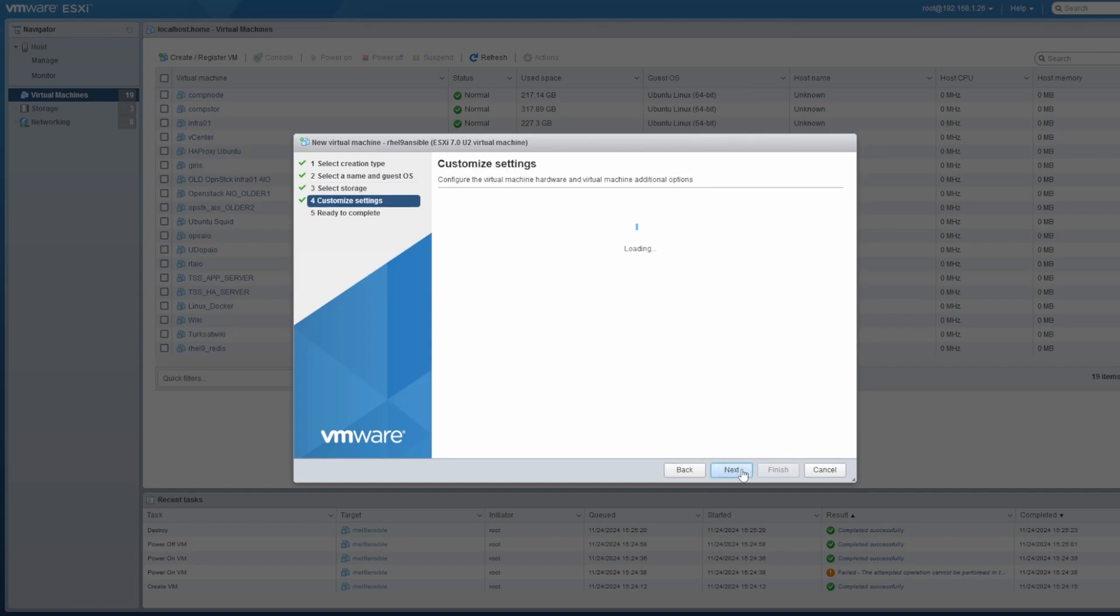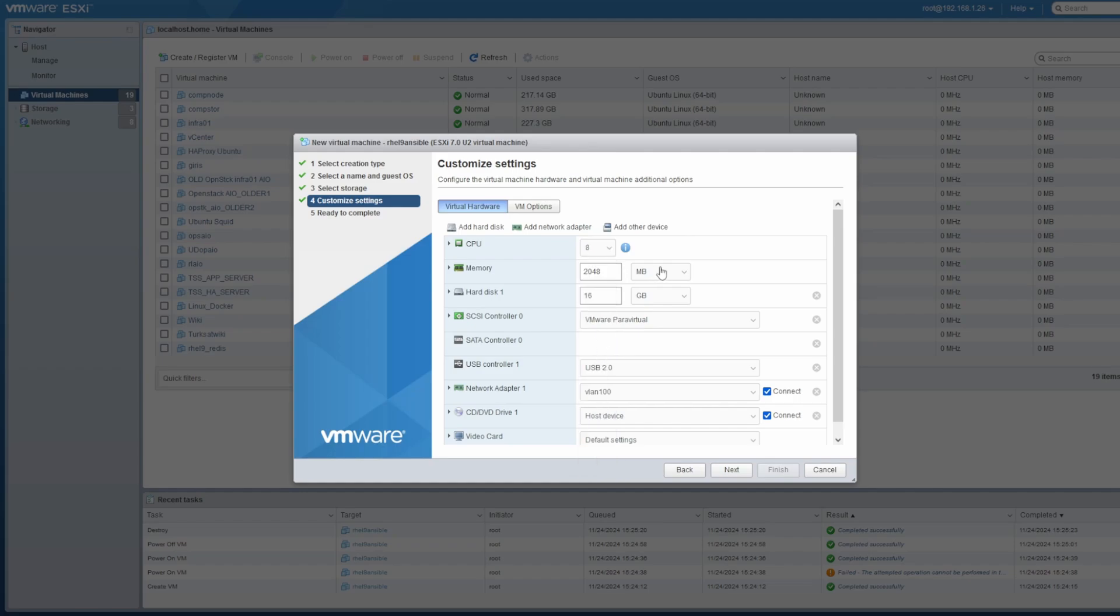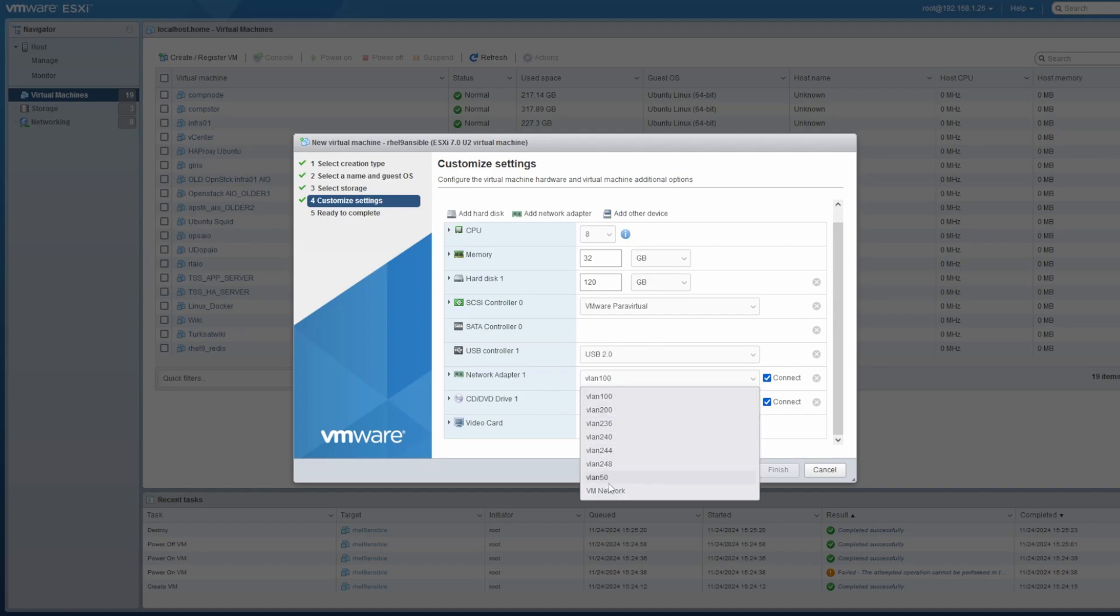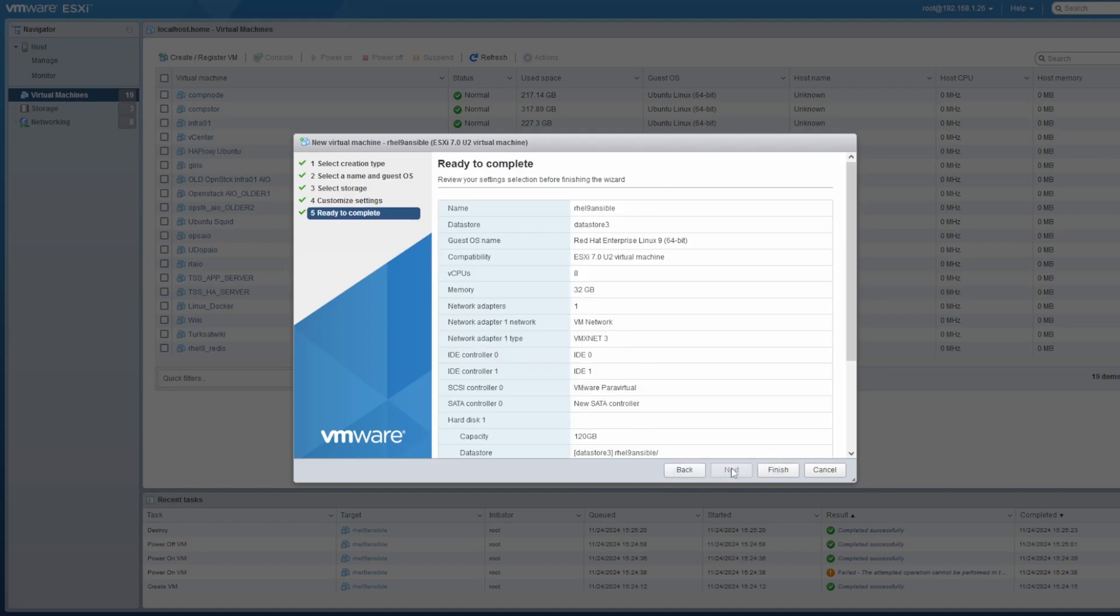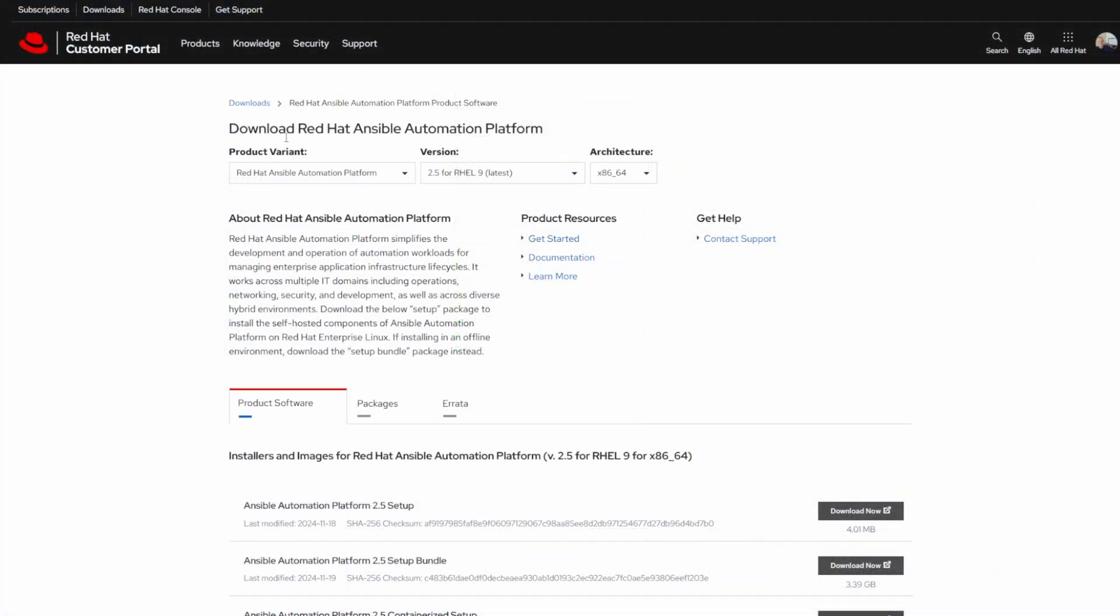Putting it out on data store number three, giving it eight CPU cores, 32 gigs of memory, and 120 gigs of hard drive space. I'm going to choose a network and we're going to finish here.